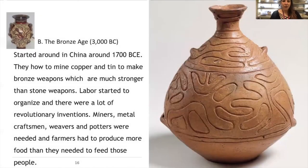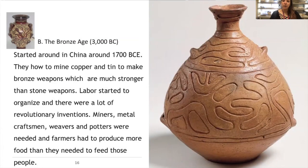The bronze age started in China around 1,700 BC. They learned how to mine copper and tin to make bronze weapons, which are much stronger than stone weapons, making them a more dominant culture. Labor also started to organize — metal craftsmen, weavers, basket makers, and potters were needed. Farmers had to produce more food to feed whole communities, not just their own families. There was more trade, more travel, and more exchange of information.